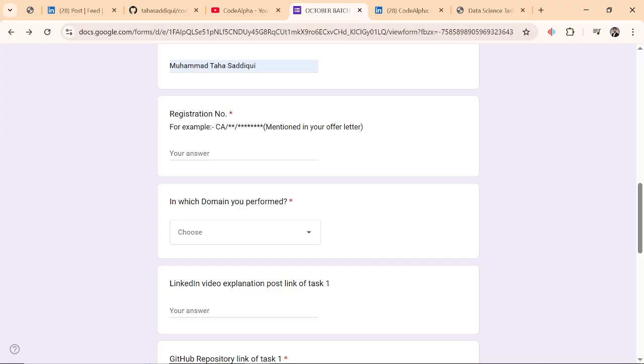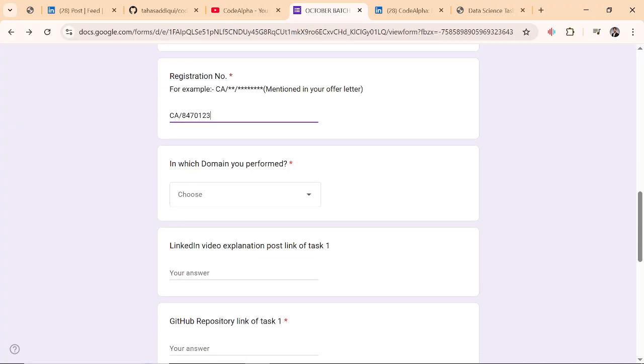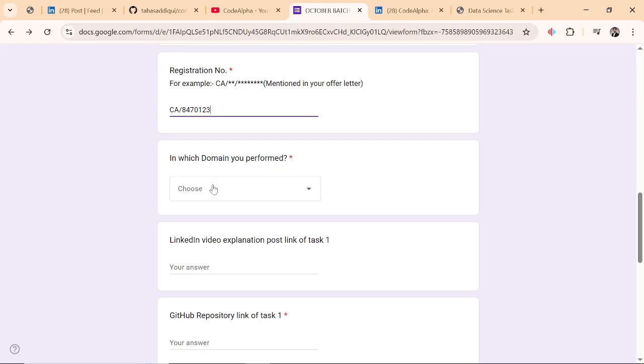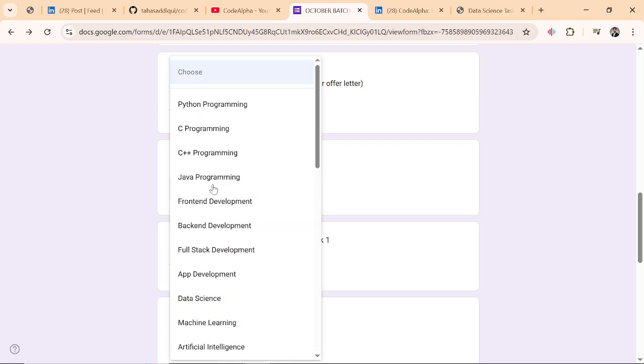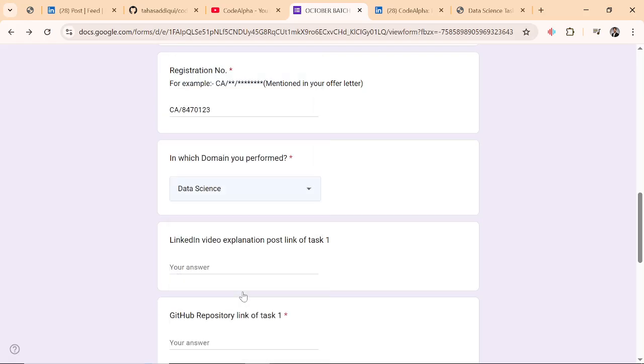Registration number is super important. This registration number you will find in your offer letter. You can check your email, you will have your offer letter there. It must start with CA. I'm just giving a random example, I am not submitting this. This is for explaining purposes.